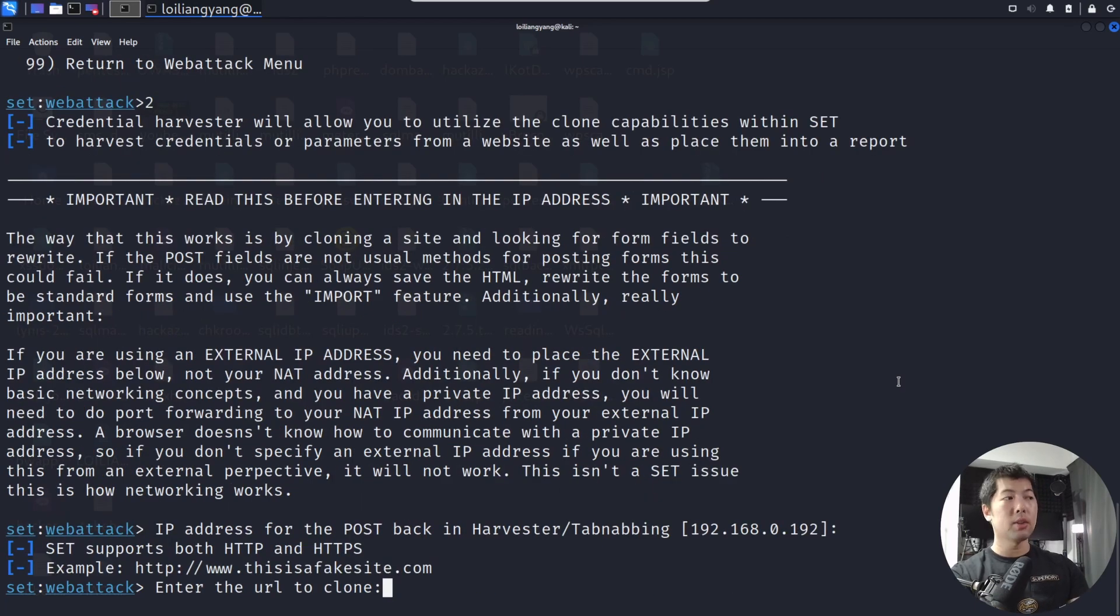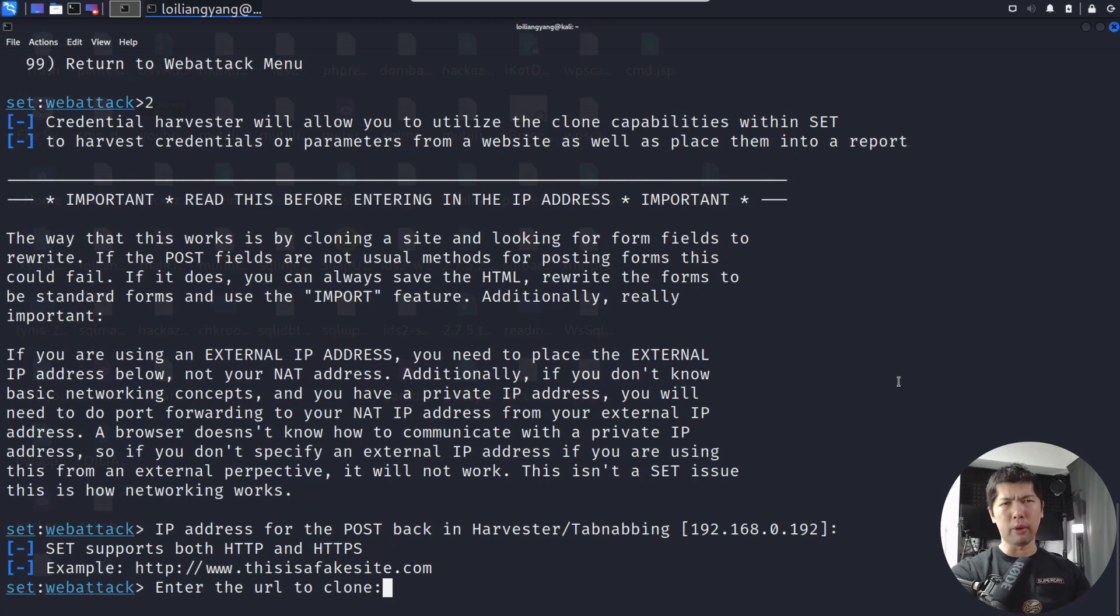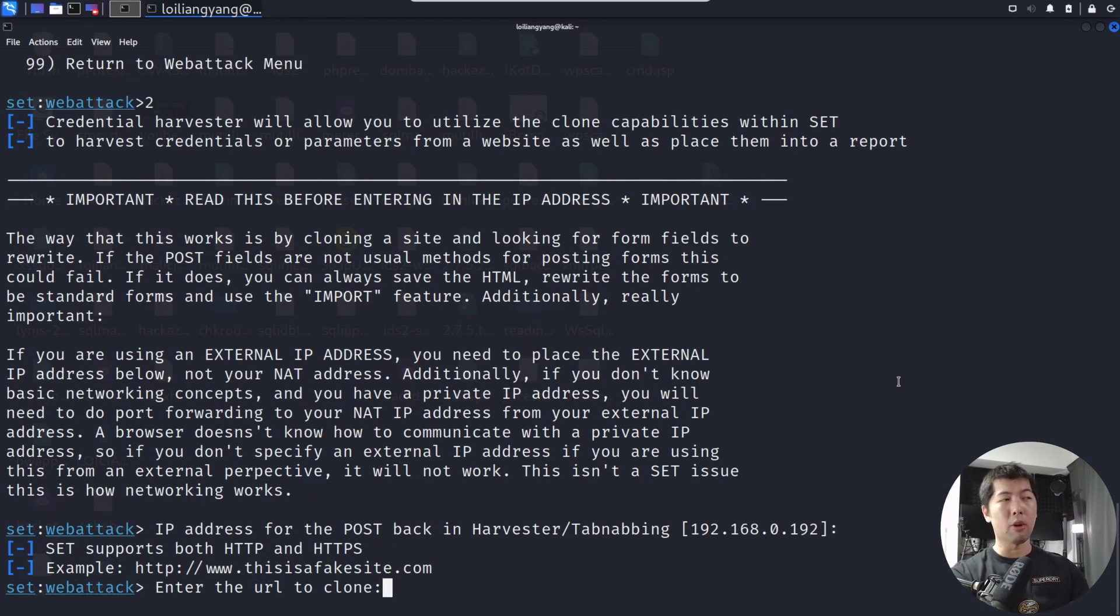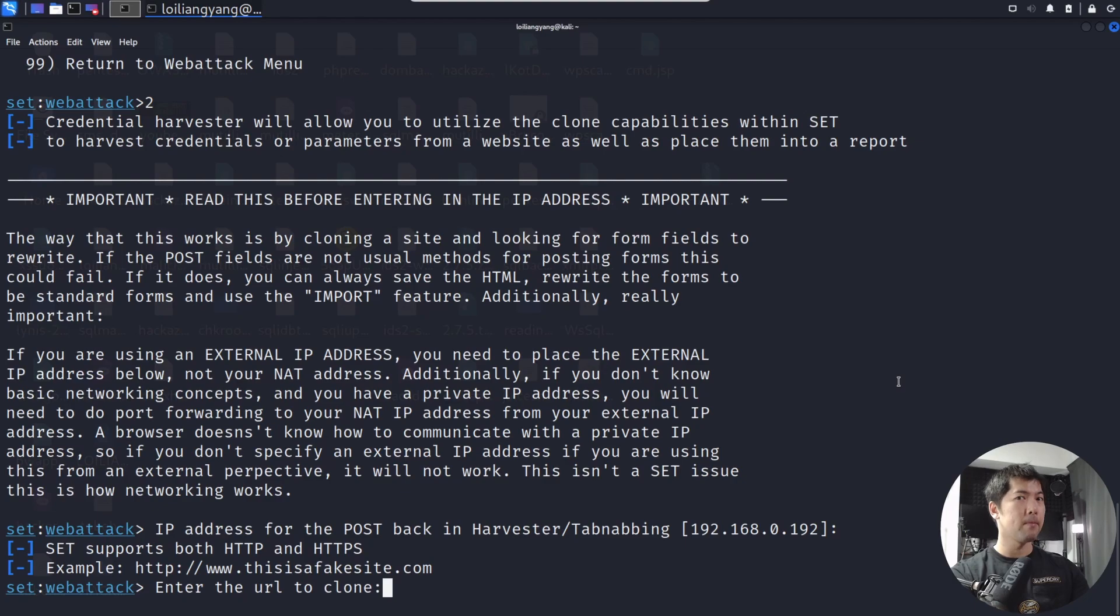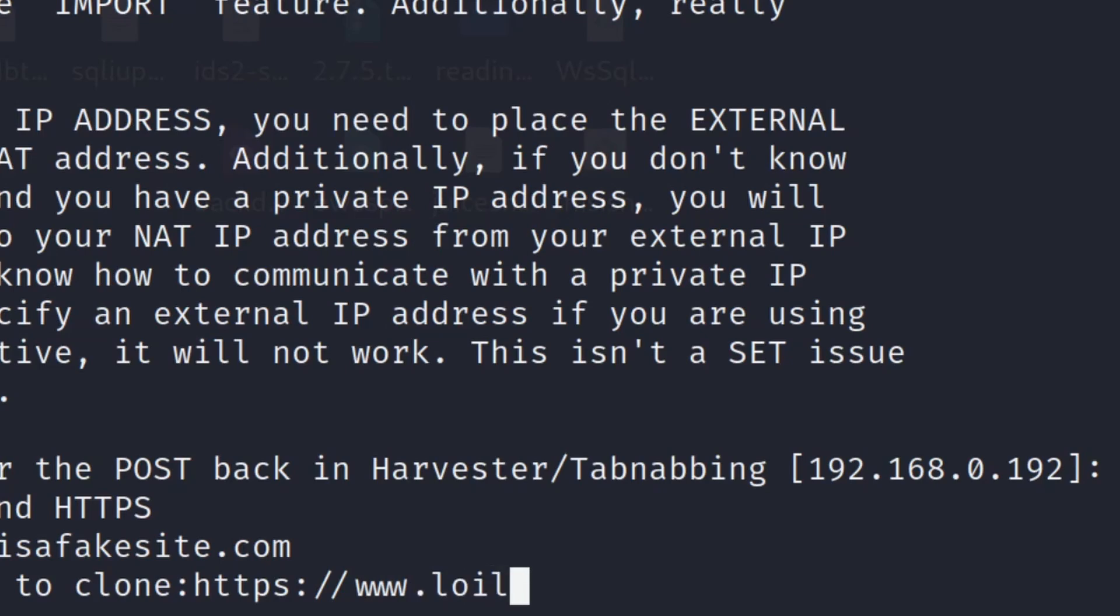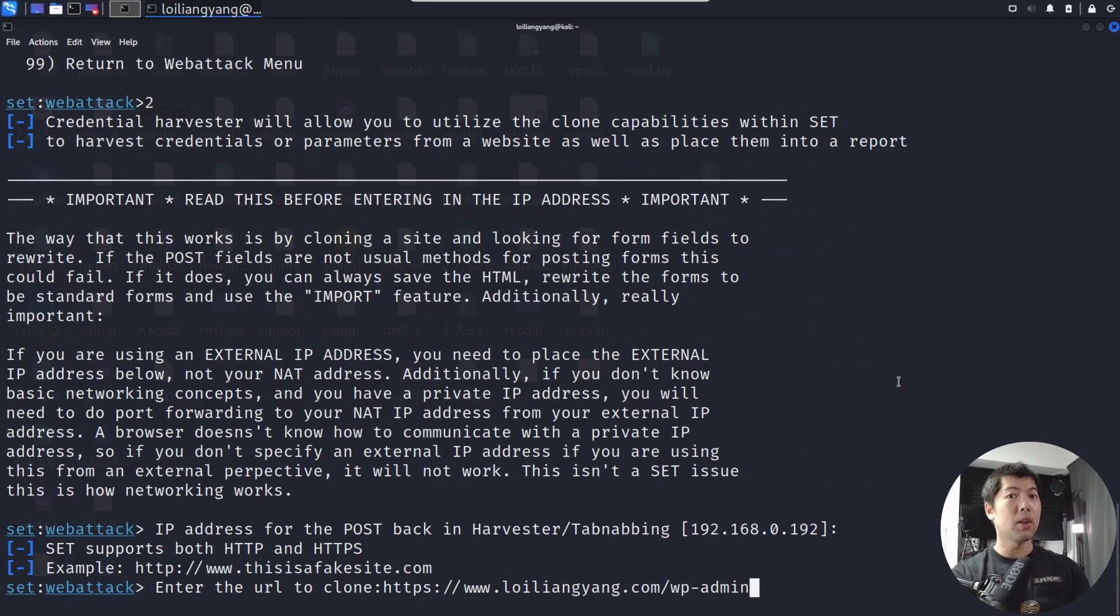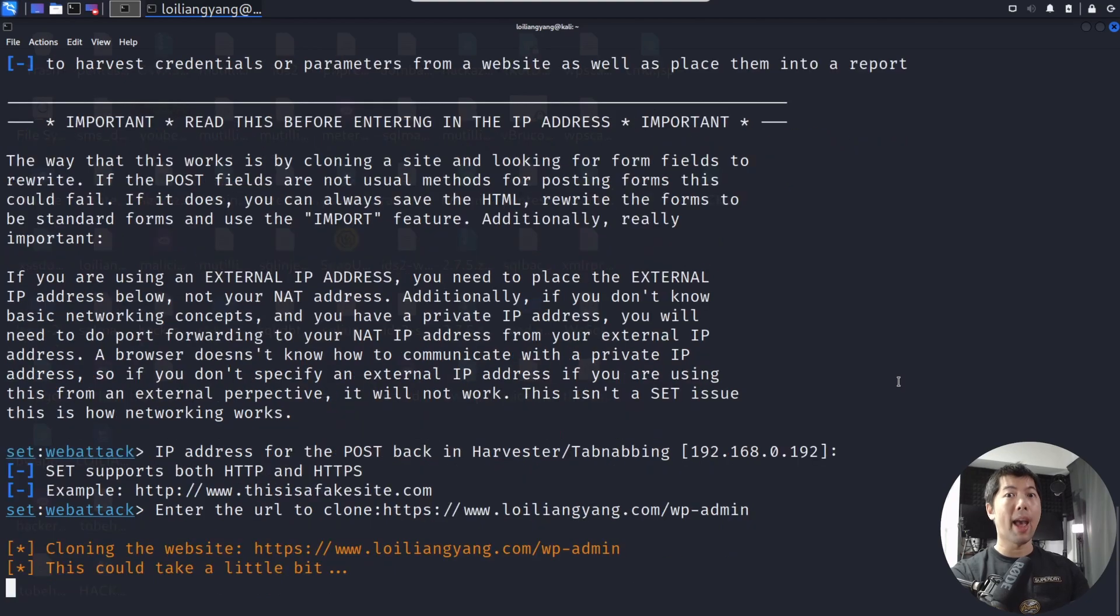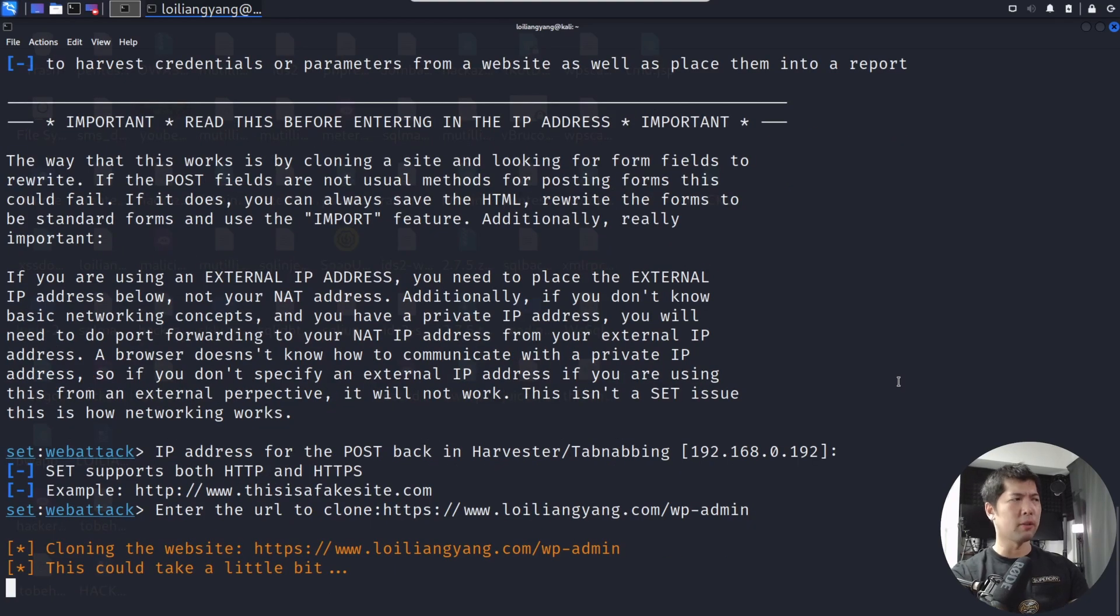This is where we want to target the URL. And guess where we're targeting? We are going to be targeting HackerLoy. Yes, we'll be hacking HackerLoy. Let's go ahead and enter https://www.loiliangyoung.com/wp-admin. This is the login page to HackerLoy's website.